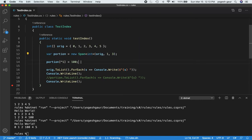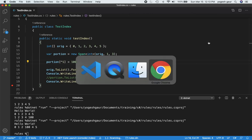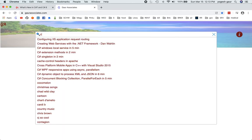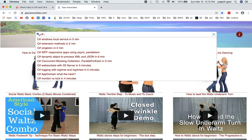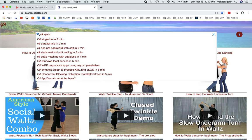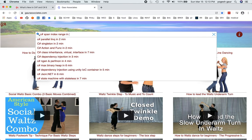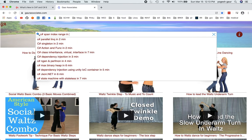If you want to change the original array efficiently, you want to use span — that's the key technique. I also talked about index and range. Thank you for watching this short screencast.